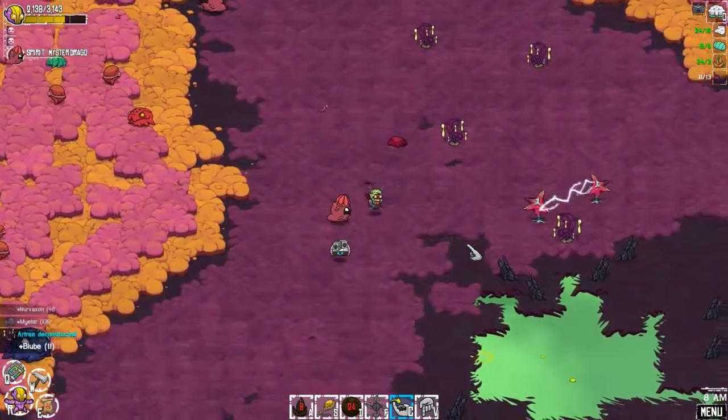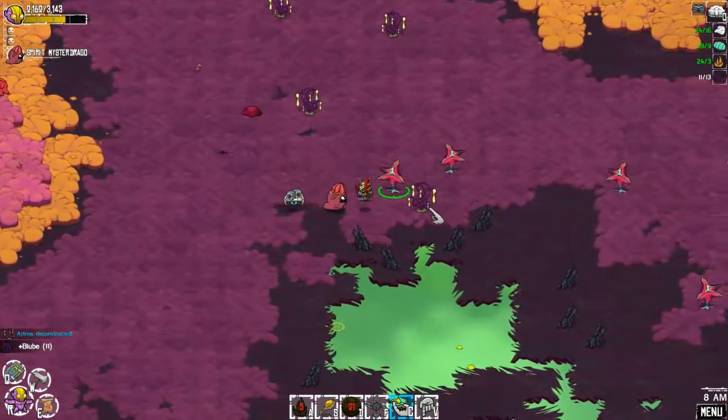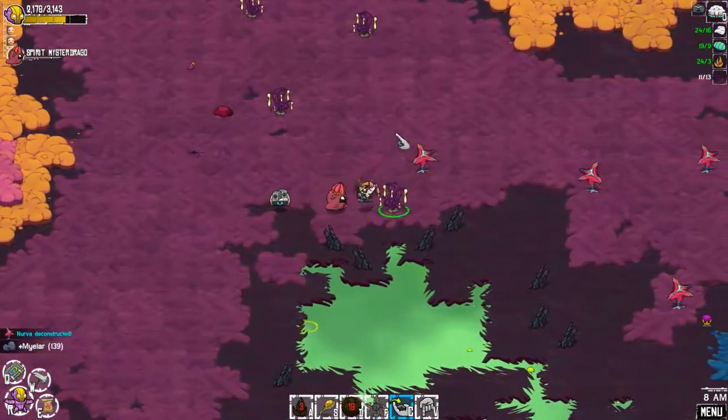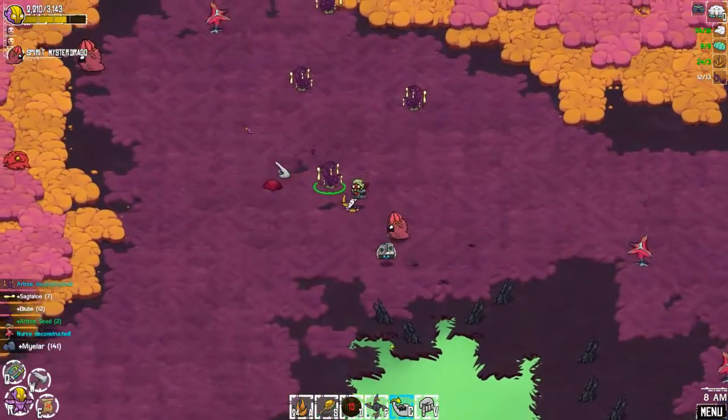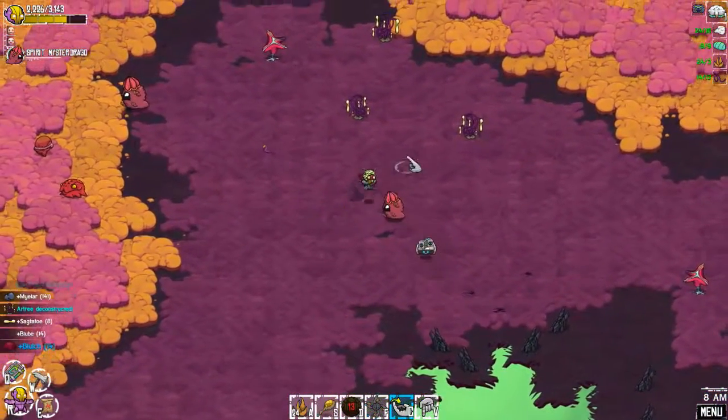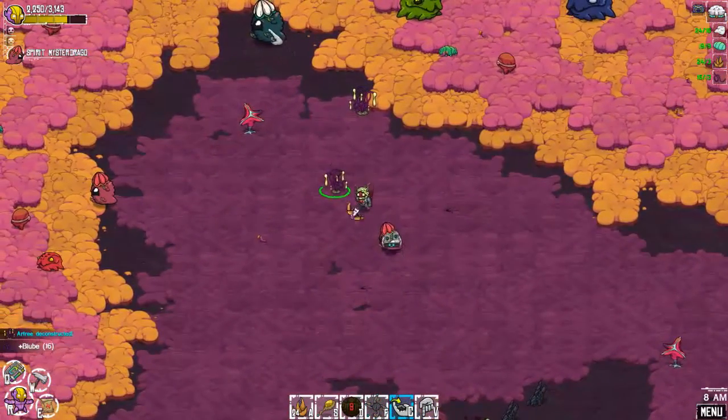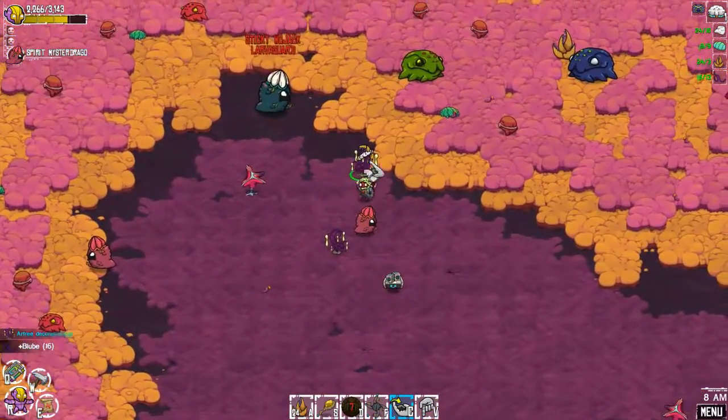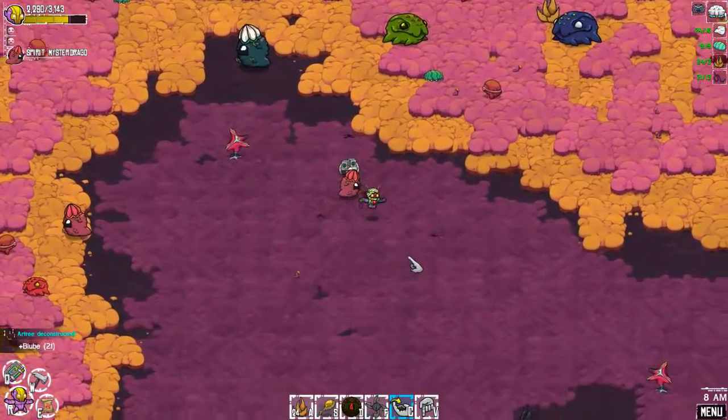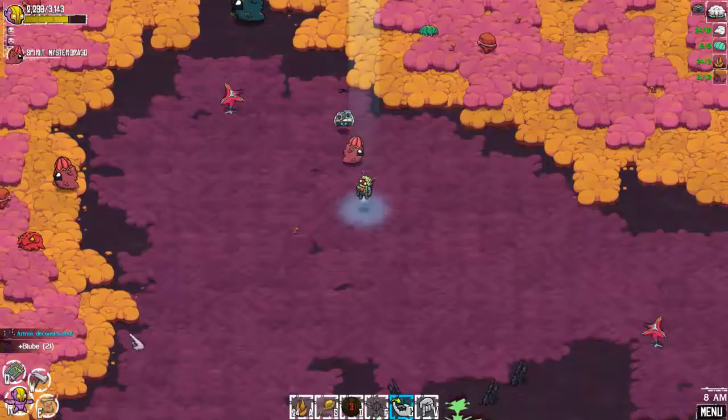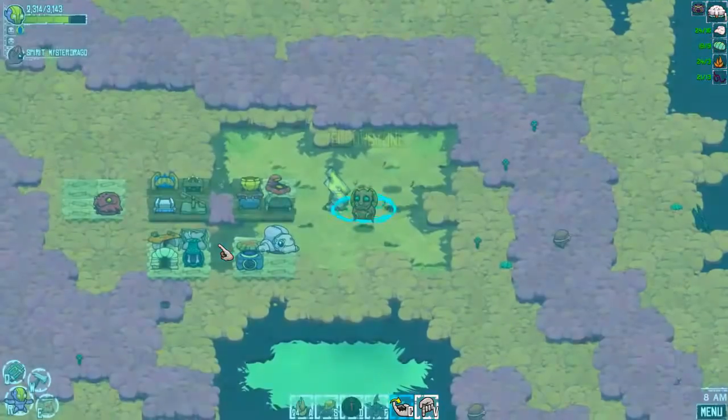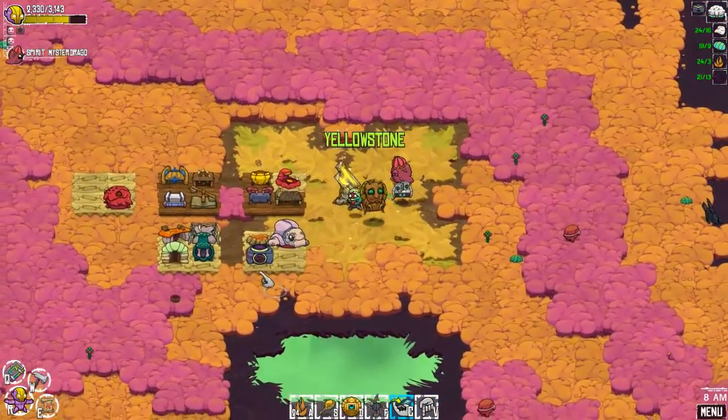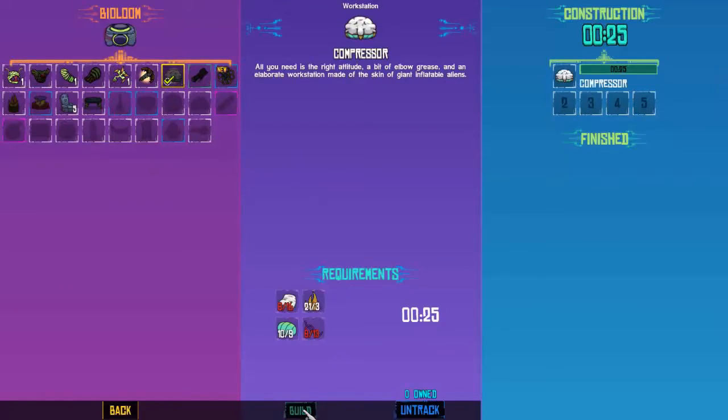This should be enough to make that compressor. Yeah, look how many bloobs we're getting. There we go, now we can make that compressor. So let's go home before we turn this quest.